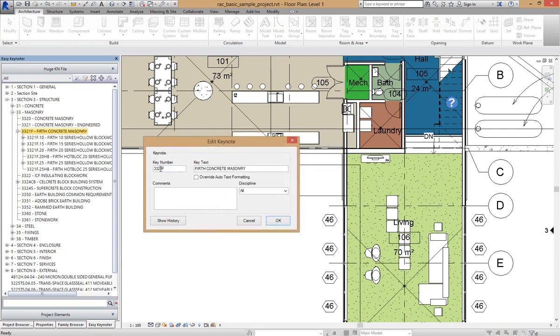In here we can change a Keynote number, remembering it has to be a unique number and Easy Keynoter will keep track of that. We can change the Text.